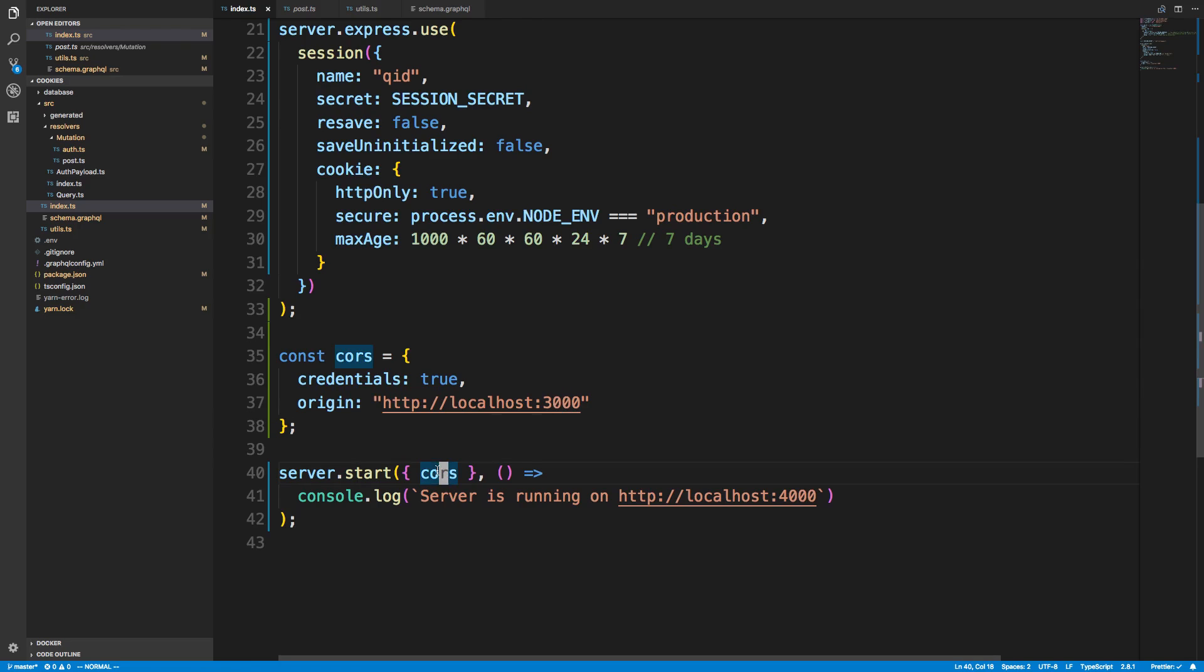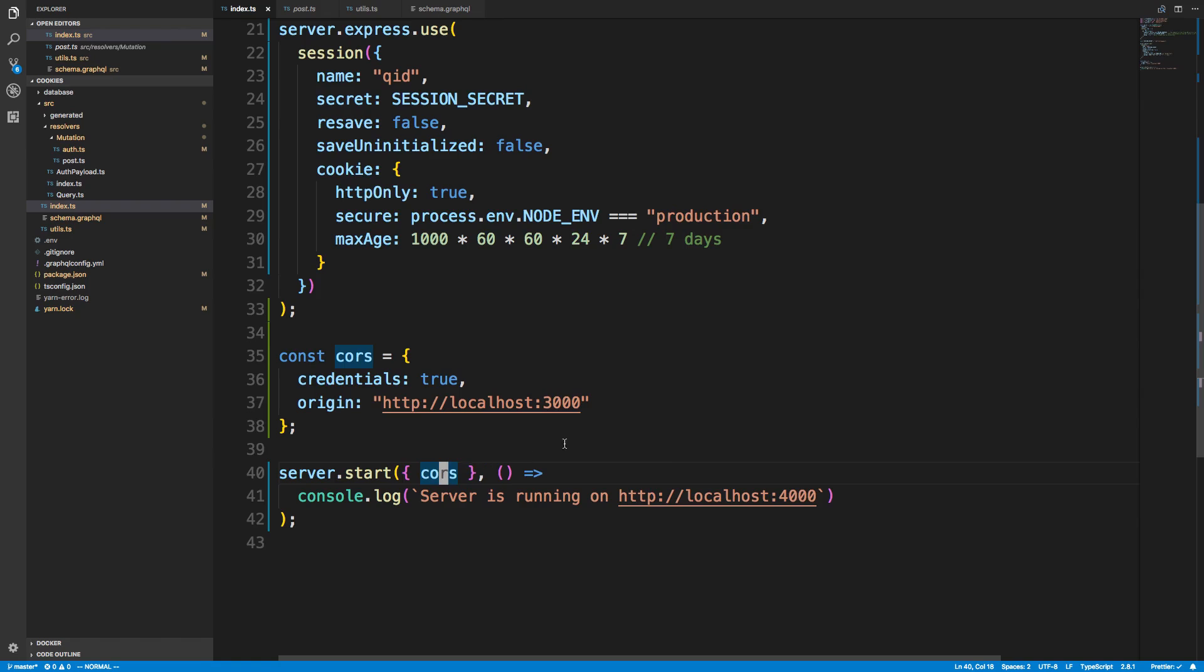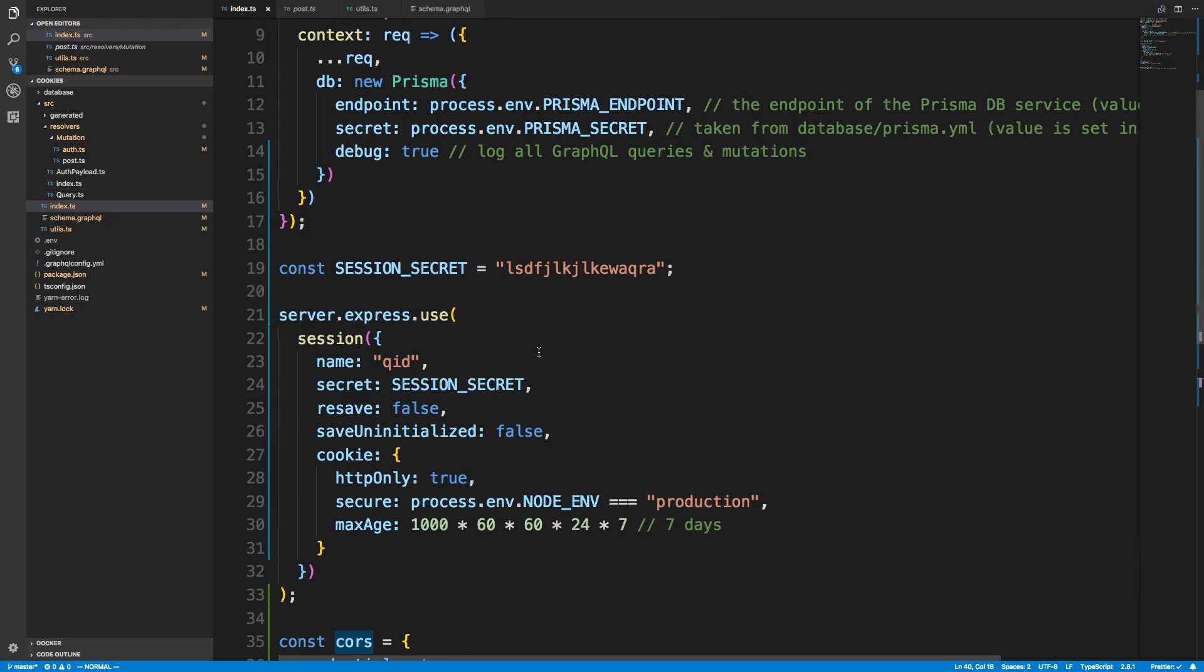And then next, you'll notice I'm passing the CORS in when I start the server. So this is pretty much all the setup that is needed for sessions. Next, we can actually use them.